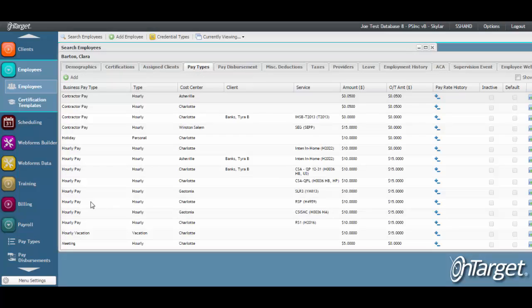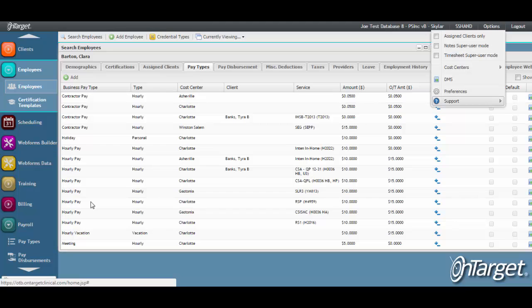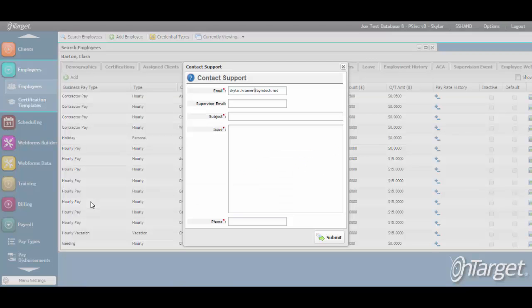Should you have any questions about pay types, please contact support by going to options, support, contact support. Thank you very much.